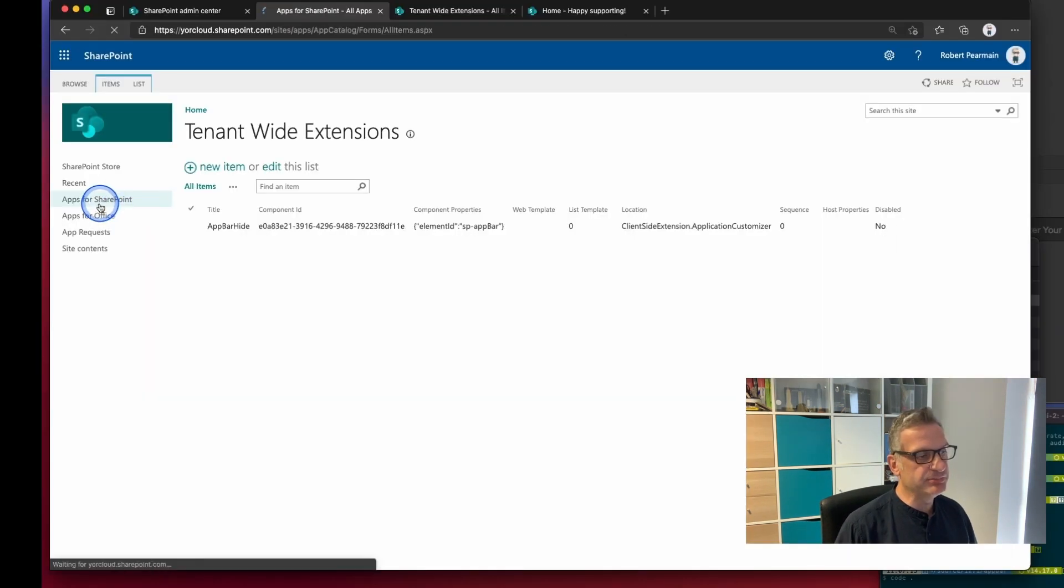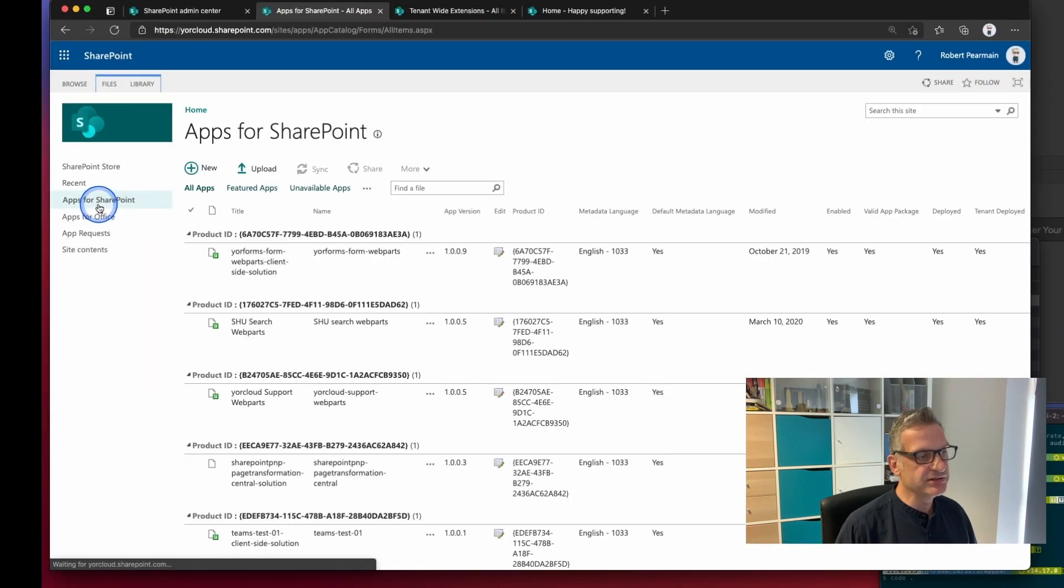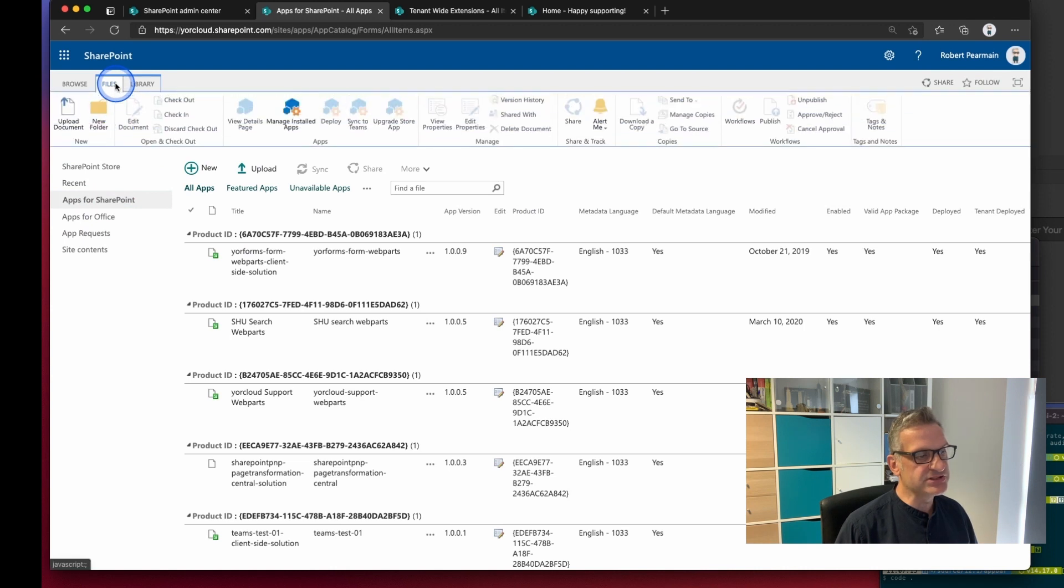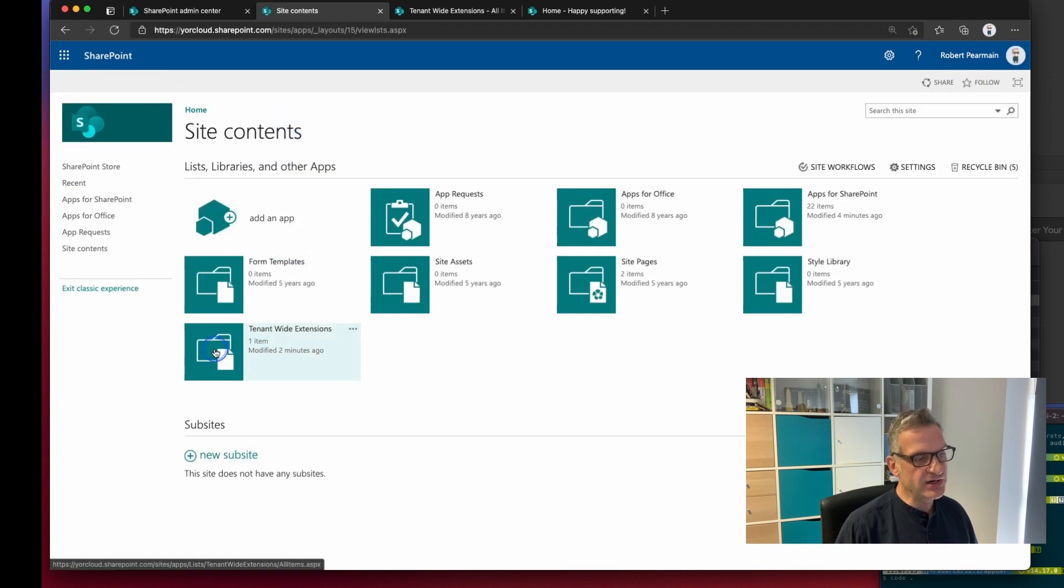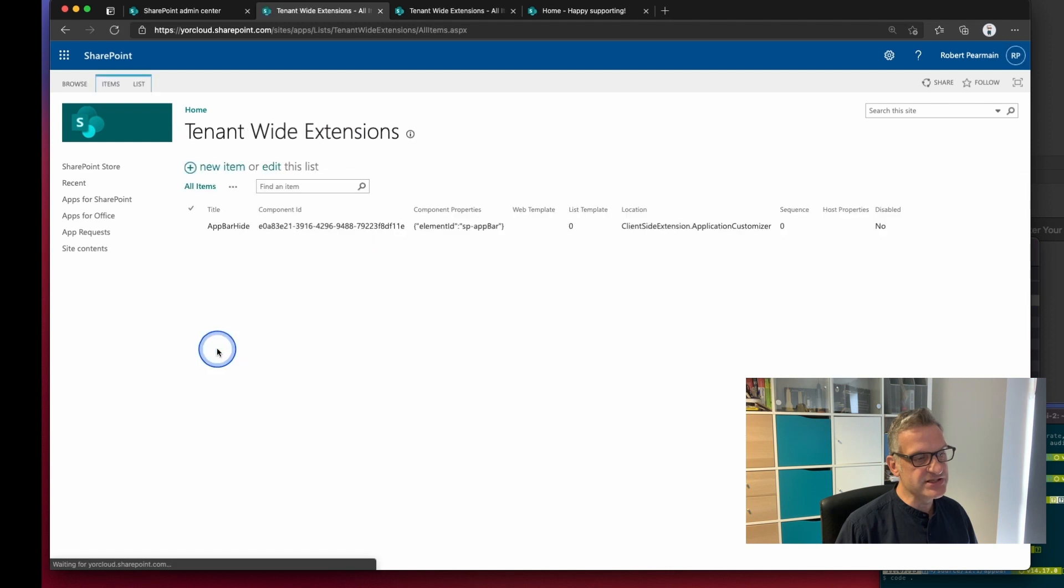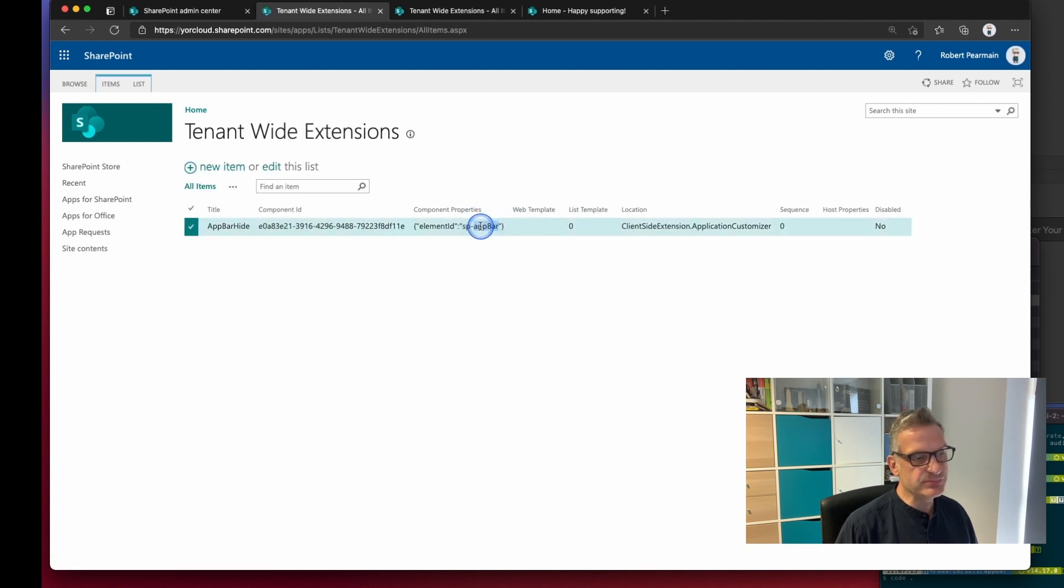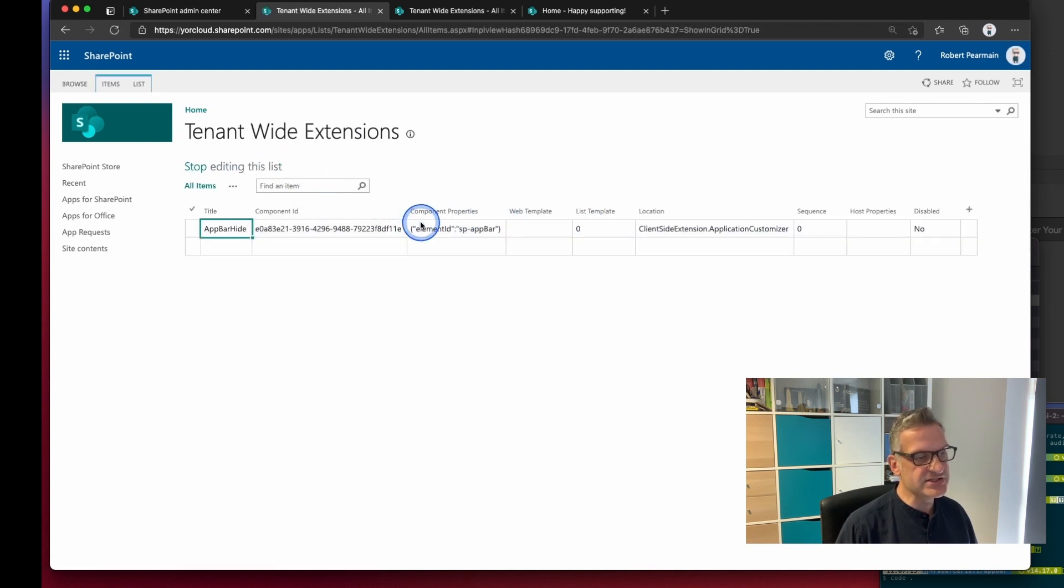If I go app for SharePoint I go to files and I go manage installed apps it's got tenant-wide extensions and there it is.